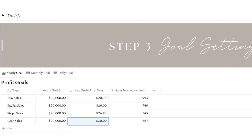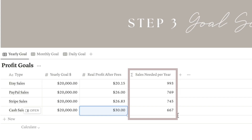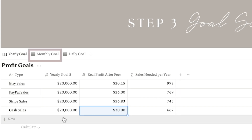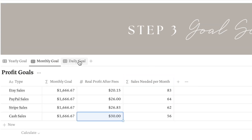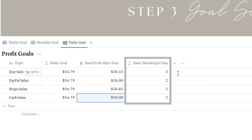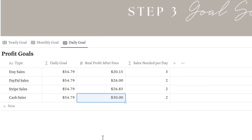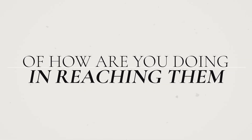The calculator will automatically show you how many sales you need to make during the year to reach your goal. If you go to the monthly tab, you can find out how many sales you need per month. And if you go to the daily goal tab, it breaks down the number of daily sales you need on each platform to reach your set goal. This can be a fun and inspiring way to set money goals and keep track of how you are doing in reaching them.